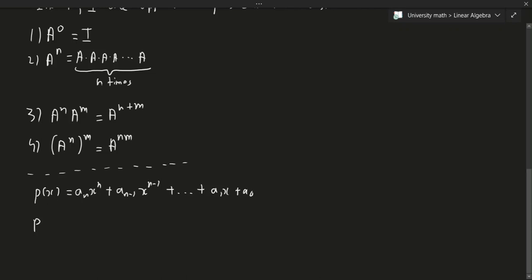then P of any matrix is going to be AN A to the N, plus AN-1 A to the N-1, plus dot dot dot, all the way to A1 A plus A0.